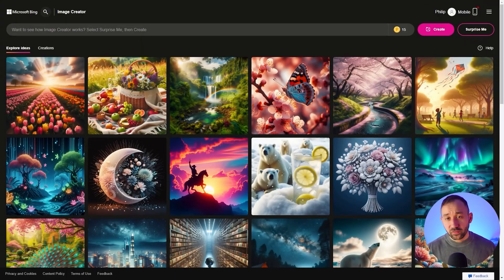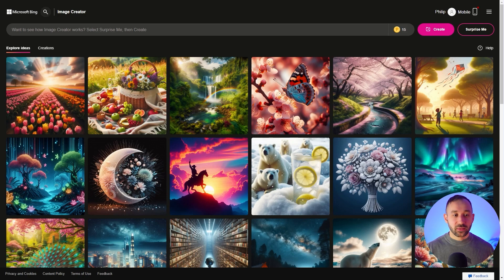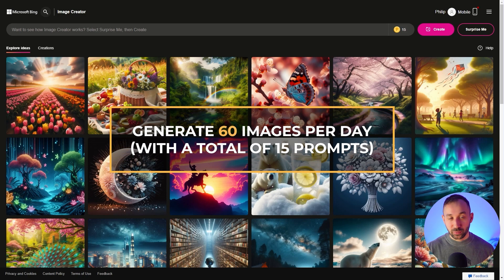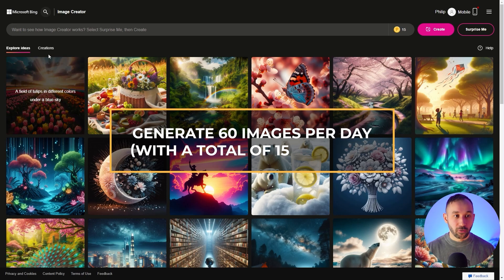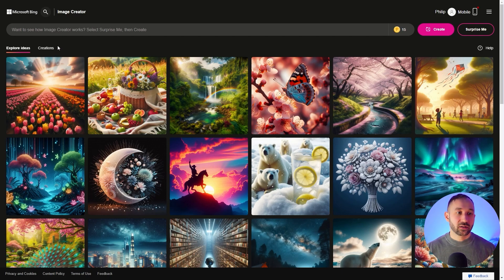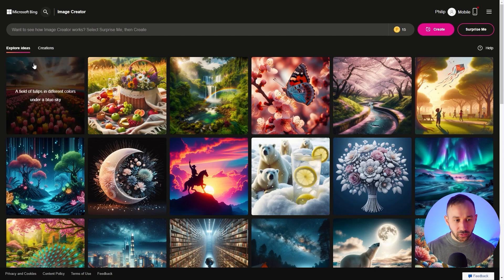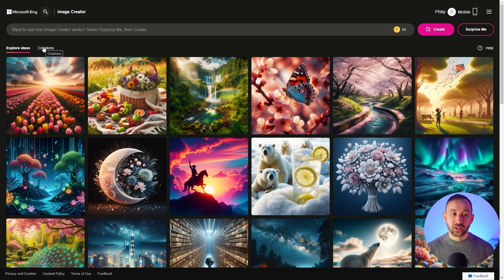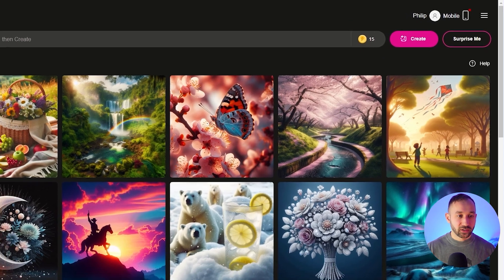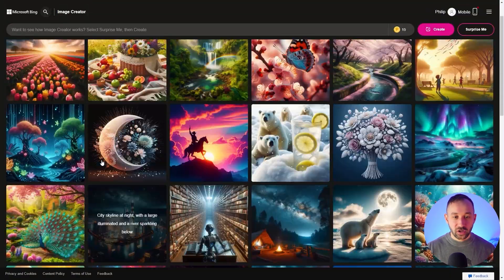In the number five spot, we've got Copilot, or Microsoft Bing's image creator. To give you a few statistics, this one lets you generate 60 images per day — that's the maximum — and you can run a total of 15 prompts. I will have a link to all of the tools in the description. You do need to have a Microsoft account to use this, but you don't need to sign up to any trials, and your 15 credits reset on a daily basis.